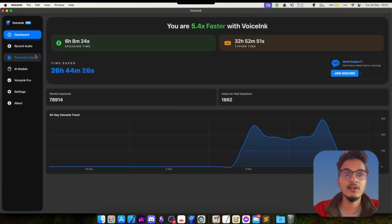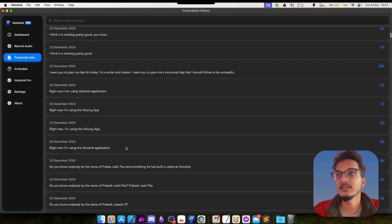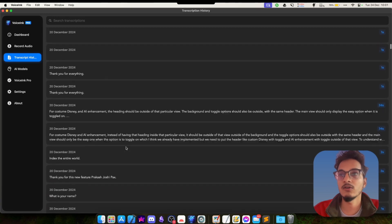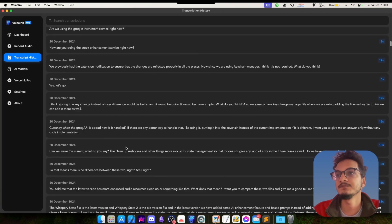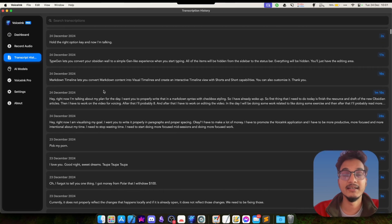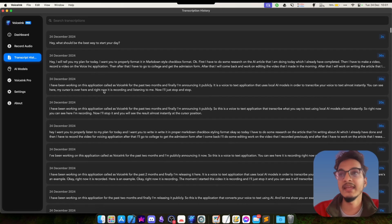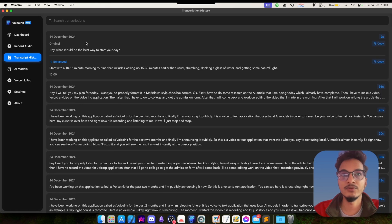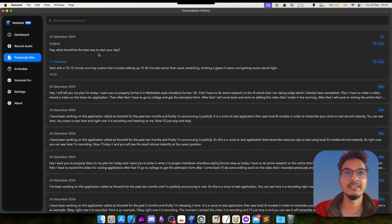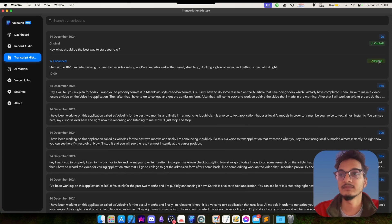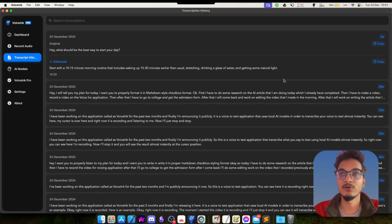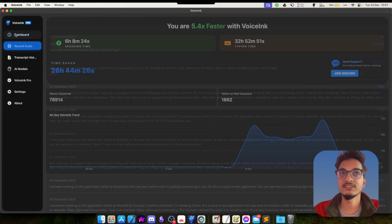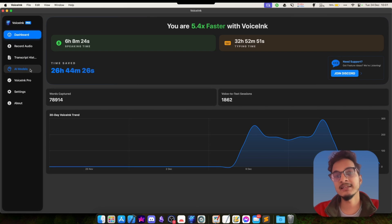You will also be able to see all of your transcript history over here. If you go over here, all these are all the transcript history that I have. By default, you will only see the original transcript, but if you click on it, it will show the enhanced version as well. You can copy any of these just like this - they will be copied to clipboard.